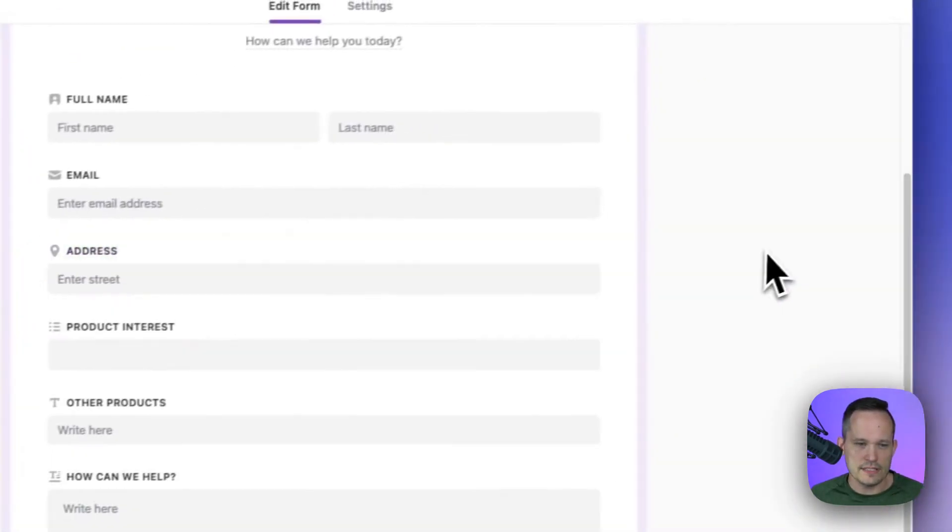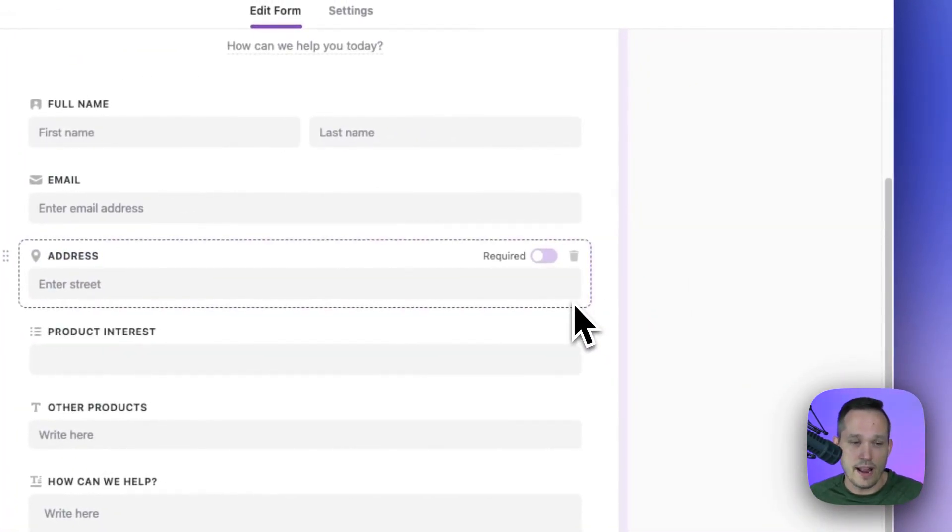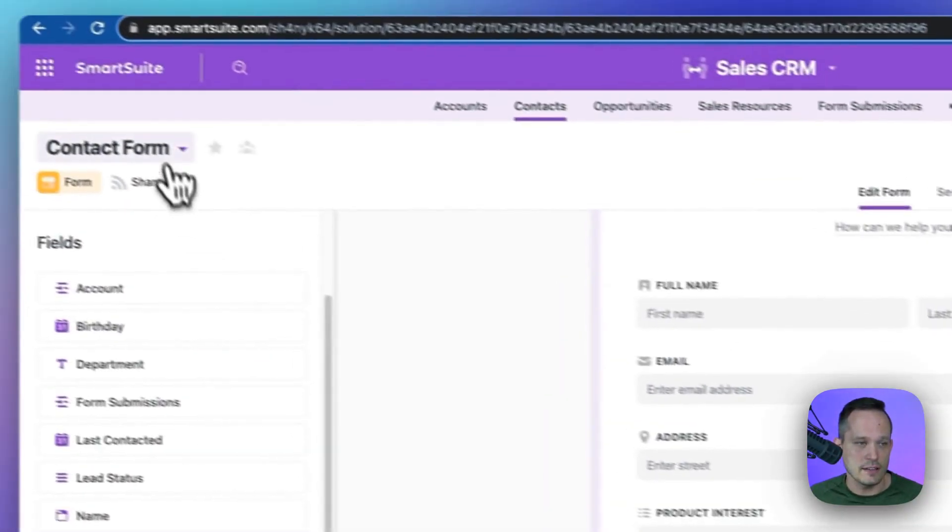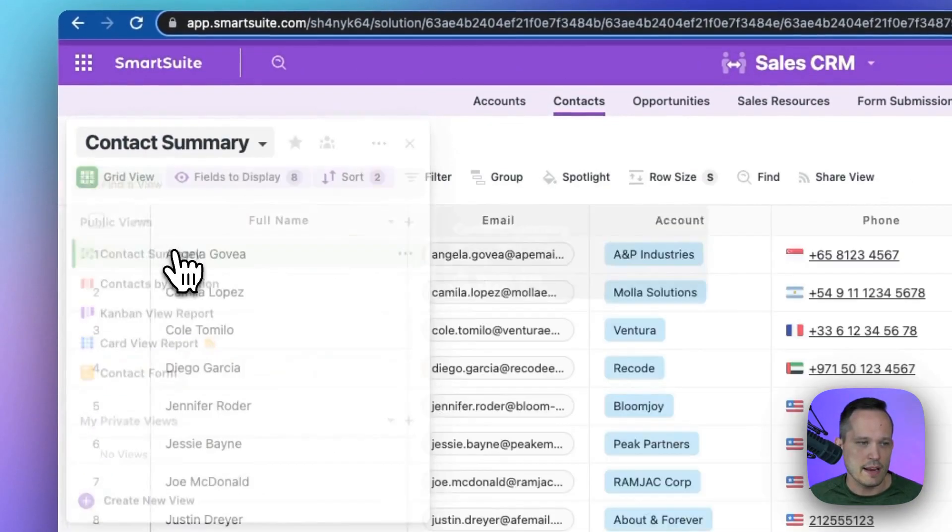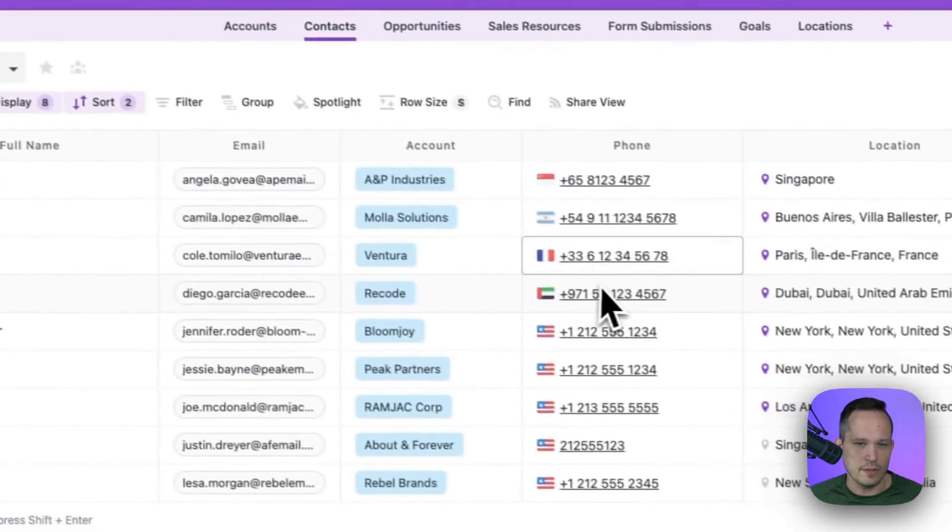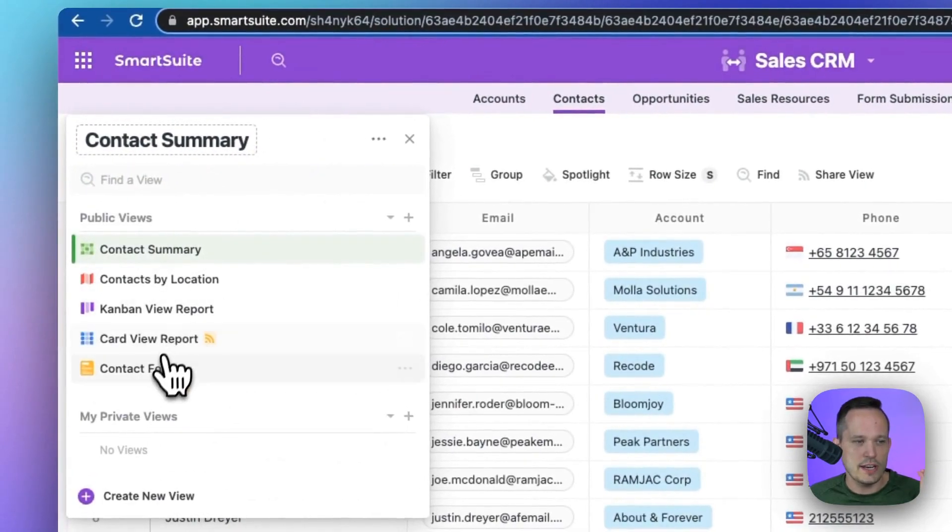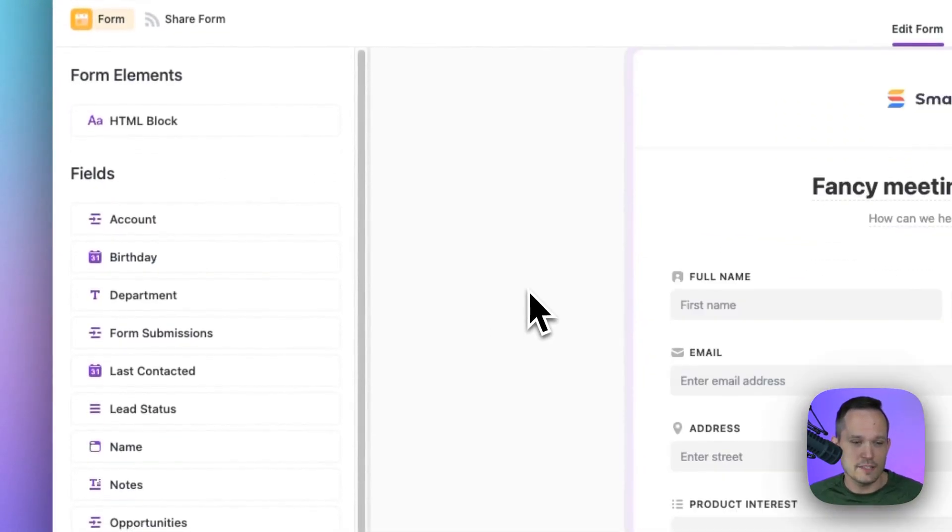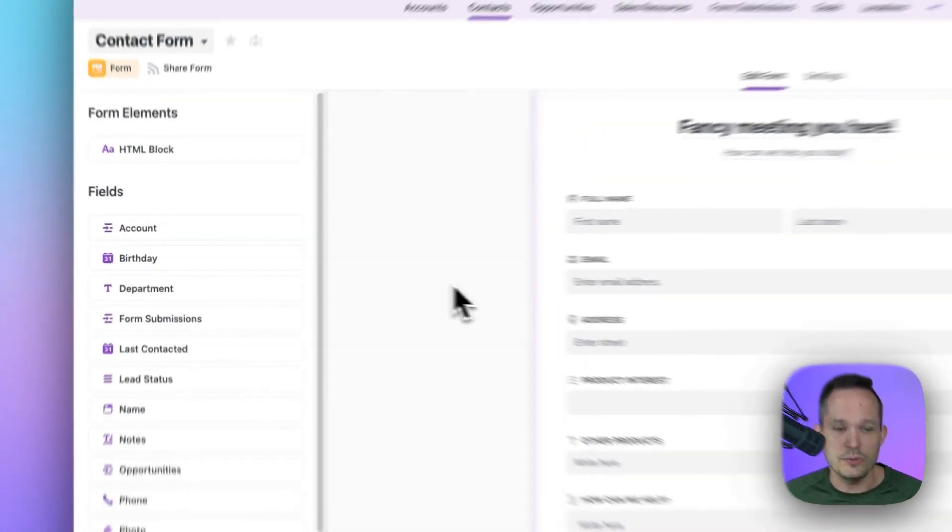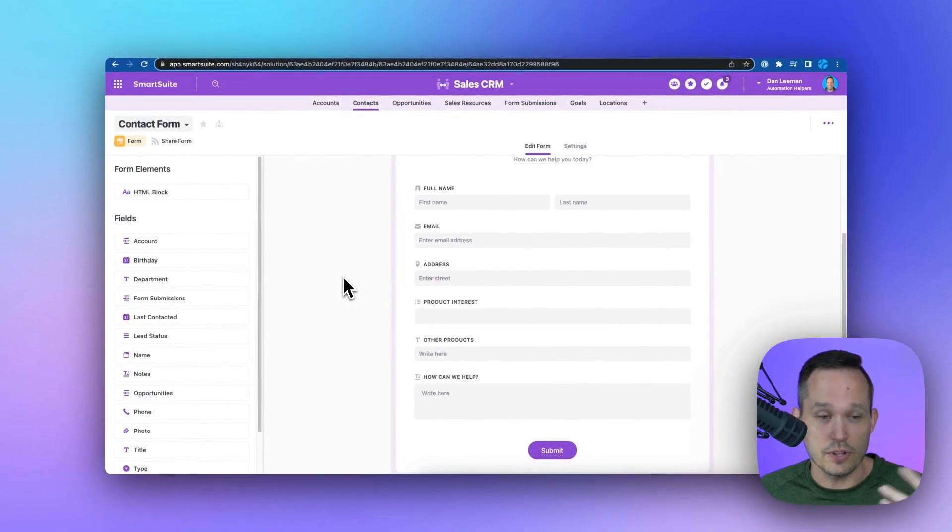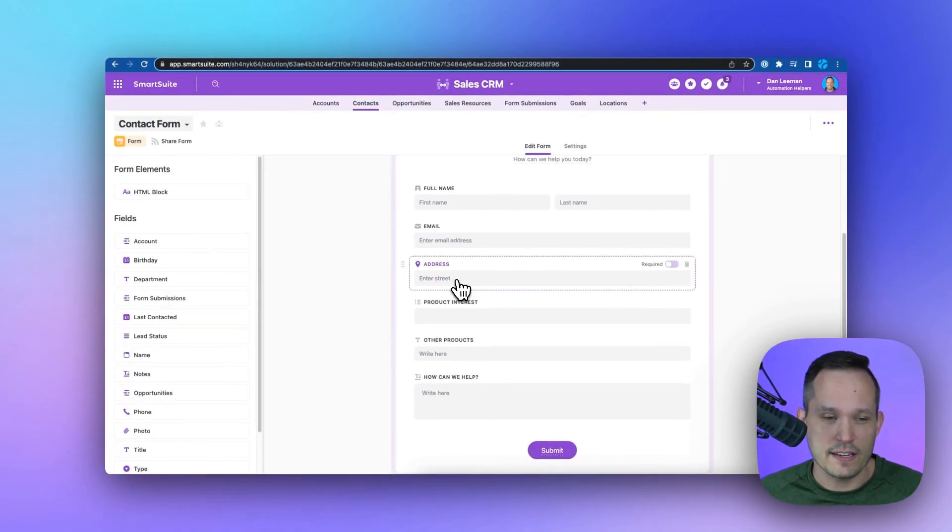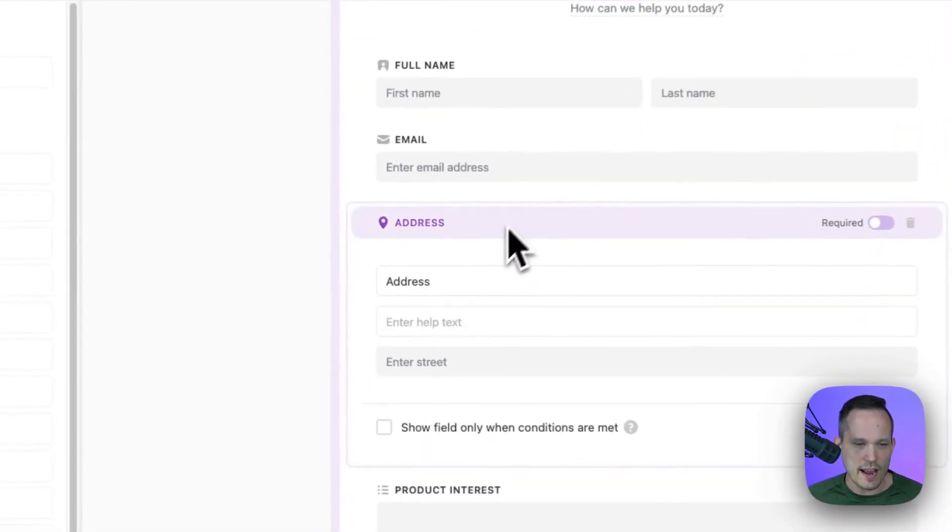And the nice part about this is that even though we've relabeled this to address on the form, if we look back at our grid view here, it's still called location. So we can make changes so that it makes sense for what the user is going to see when they go to the form that won't actually affect it in the grid view there. So we've got address.